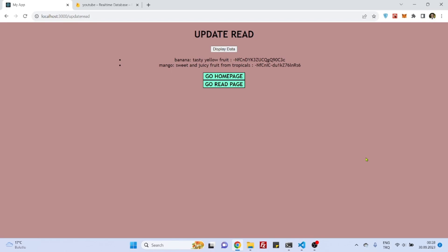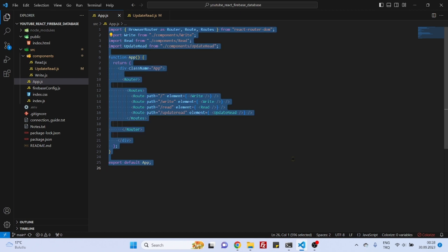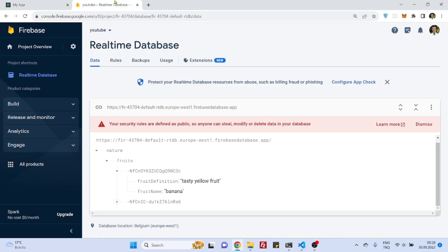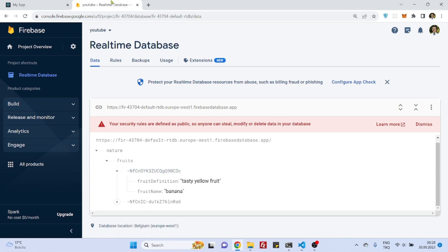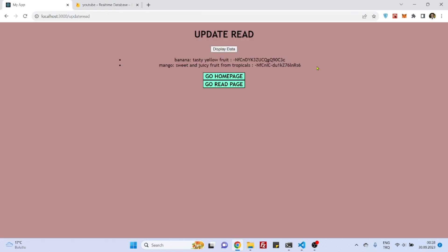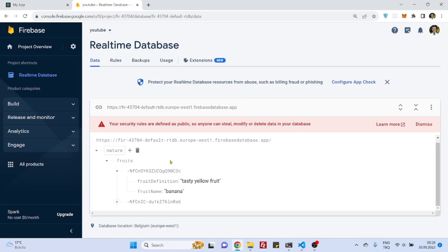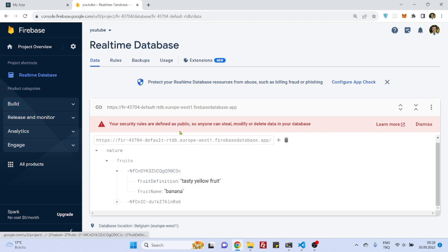Hello everyone! In our last video we made our website look nicer and added navigation to our components. The last thing we did with the update component was grab the identification number from Firebase Realtime Database and display it, because we need this identification number to later grab and update the values inside a specific object or document.